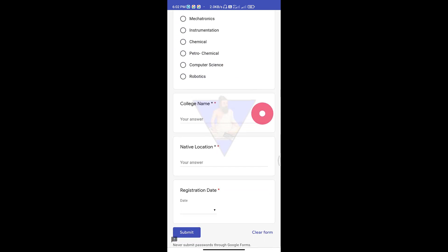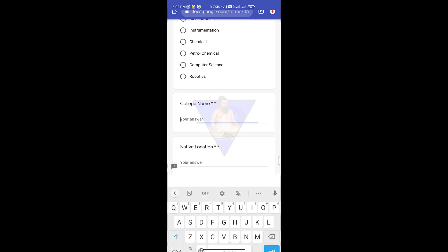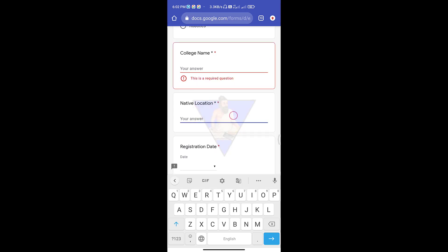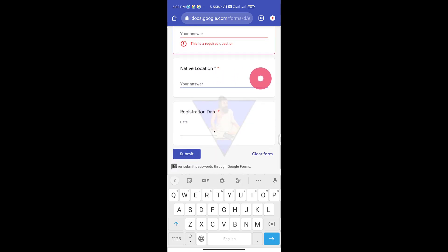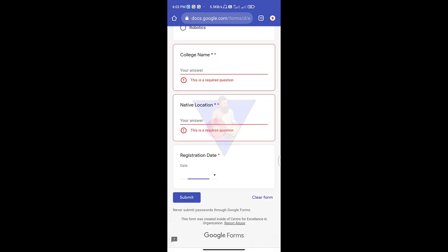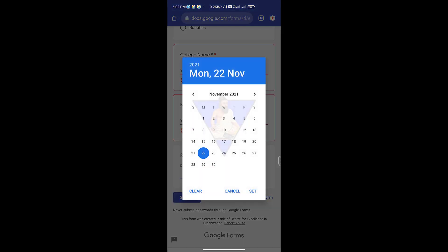Next, you can choose your college name — you can choose your diploma from any college name. Next, you can choose your native place and enter that place.